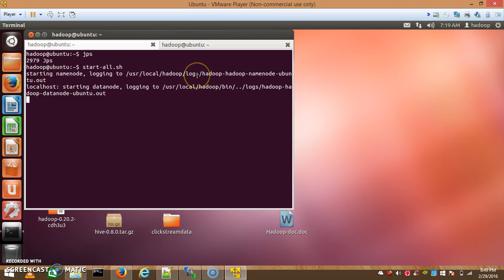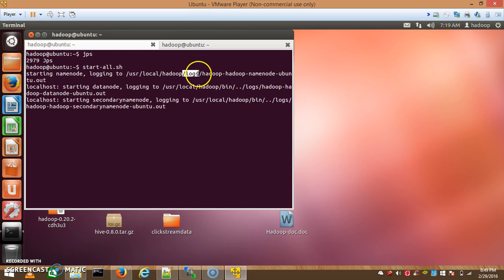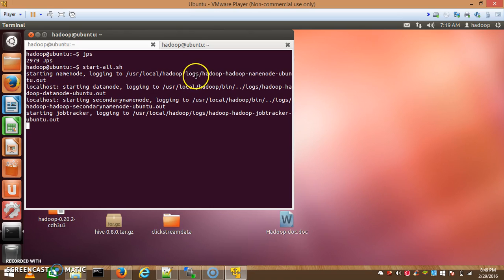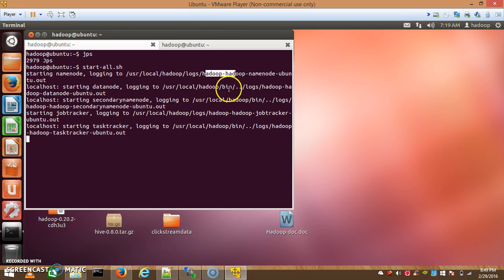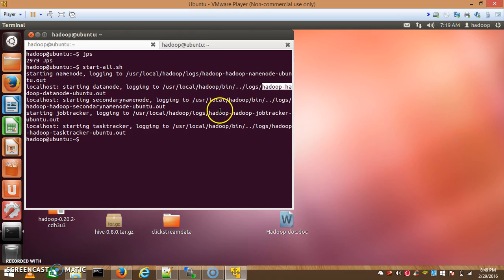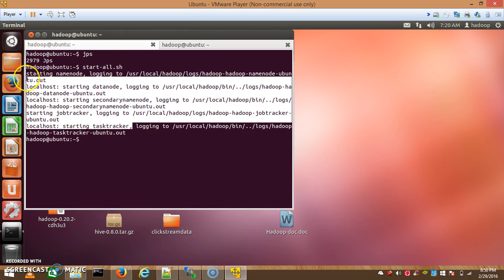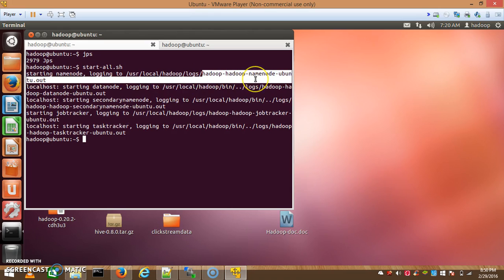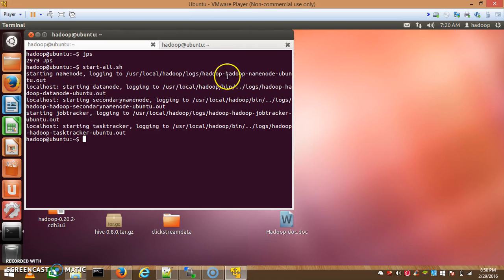Whenever these daemons are started, this is a log generator — every daemon generates its own log. Name Node is independent and generates its own log. Data Nodes also generate logs for their processes. Similarly, Job Tracker and Task Tracker — all of these daemons generate logs when they start, and all commands and errors for these daemons are stored in those log files.